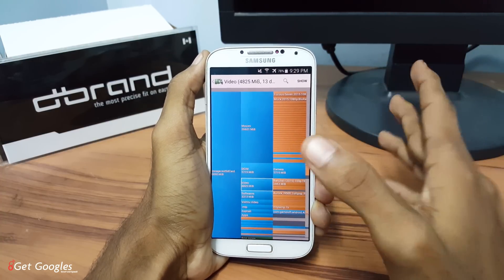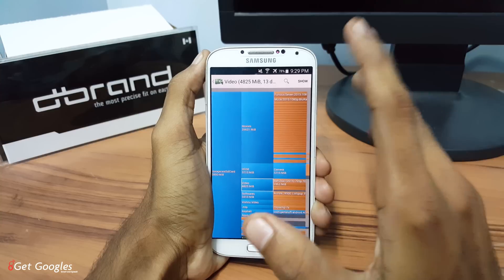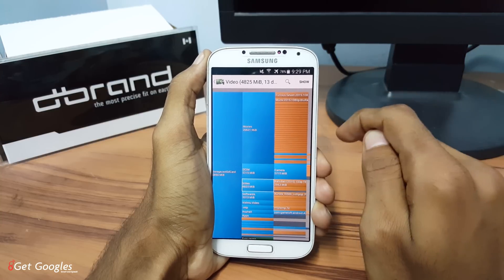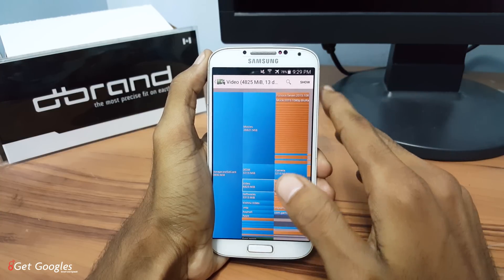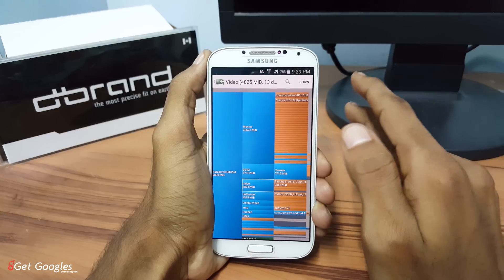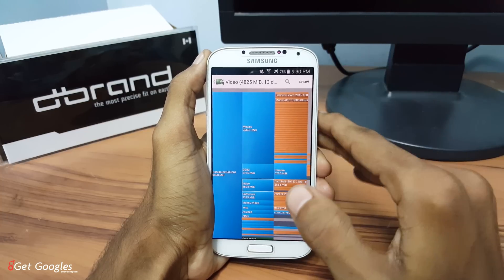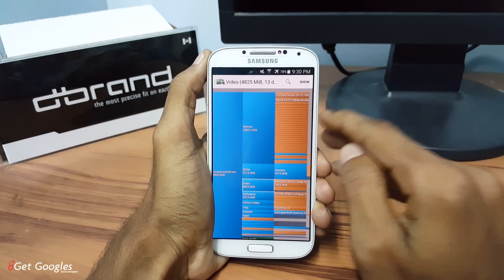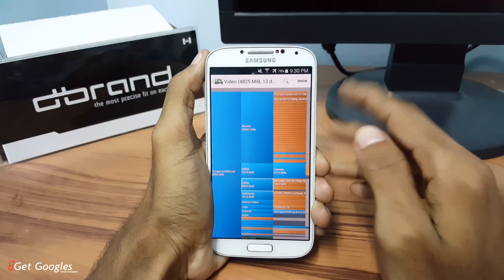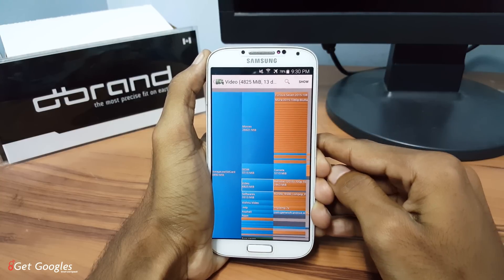So guys, this was my video about the top 5 Android applications for your smartphone. If you like this video, please hit the thumbs up button, subscribe to our channel, and share with your friends. If you also want any tutorials from my side, please comment them in the section — I would like to work on them. As always, thanks for watching. I would like to see you in my next video. Stay awesome.